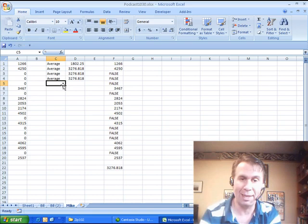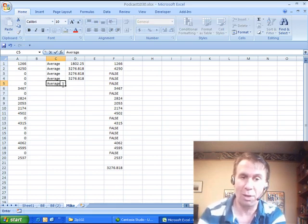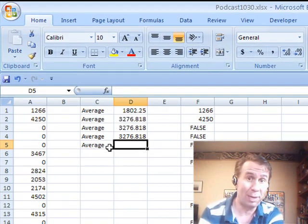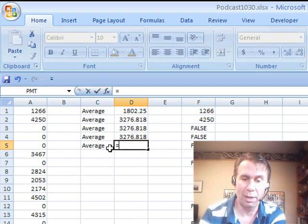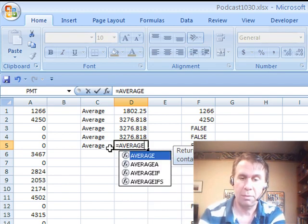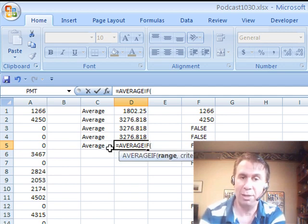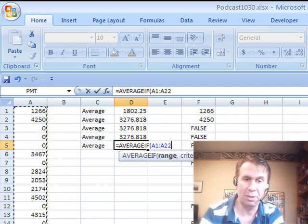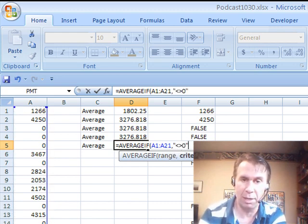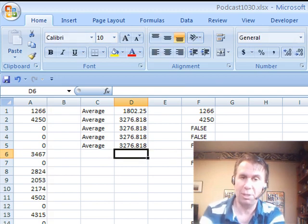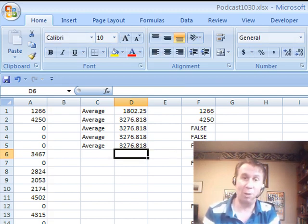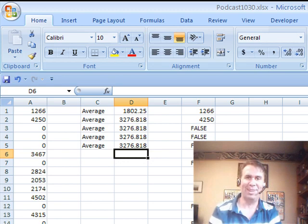Now, hey, one last solution here, and this is ONLY if you are in Excel 2007 or newer, equal AVERAGE IF, brand new function they added to Excel 2007. We'll take a look at this range, and then comma, and use Mike's trick, greater than, less than, zero, in quotes. We'll do the AVERAGE IF. Much faster way to go, IF you're in Excel 2007.